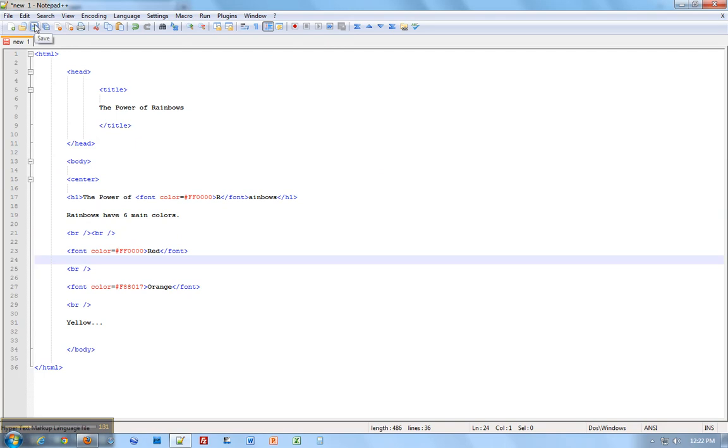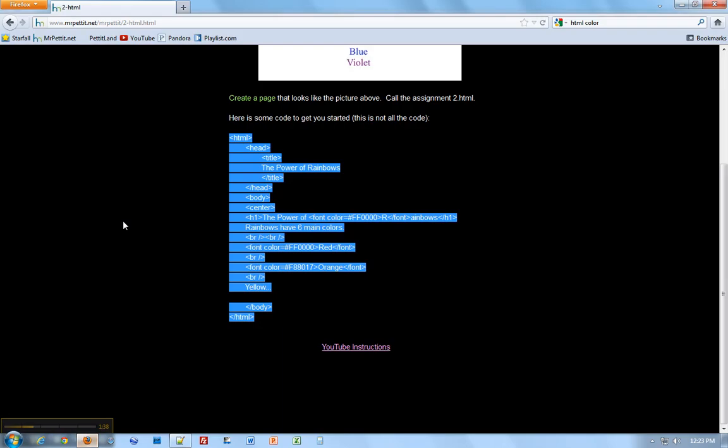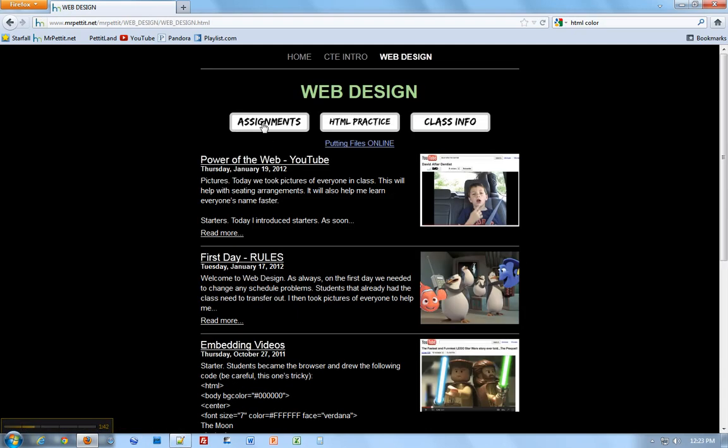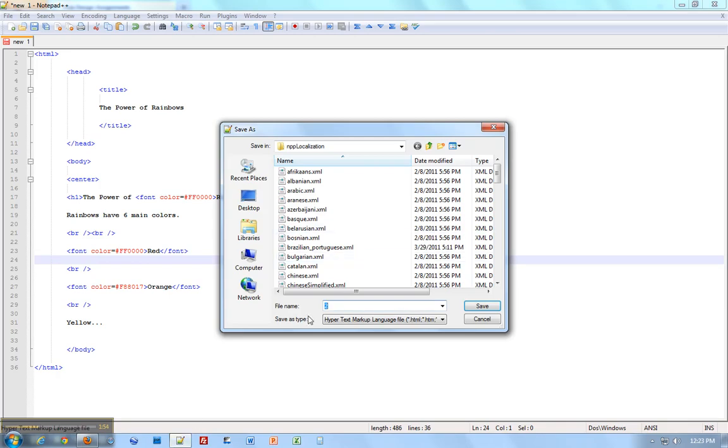Now let's save it. I'm going to click the Save button. It's going to ask me what I want to call it, and I'm going to call it 2. Why 2? Because when I go to Web Design and Assignments, it says 2.html. This green part tells you what you're supposed to call it. HTML just means it's a web design file. So we're going to call it 2.